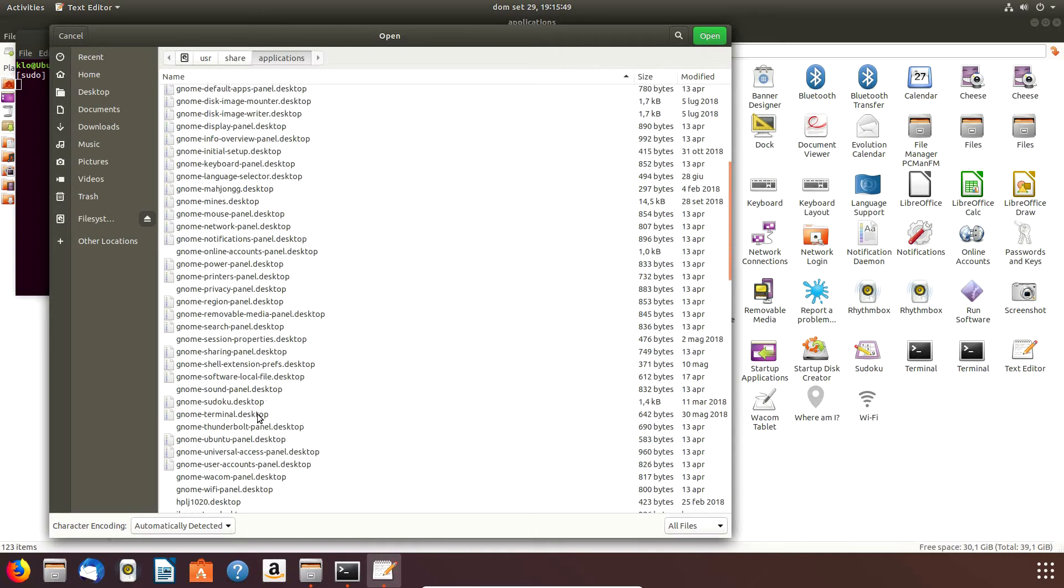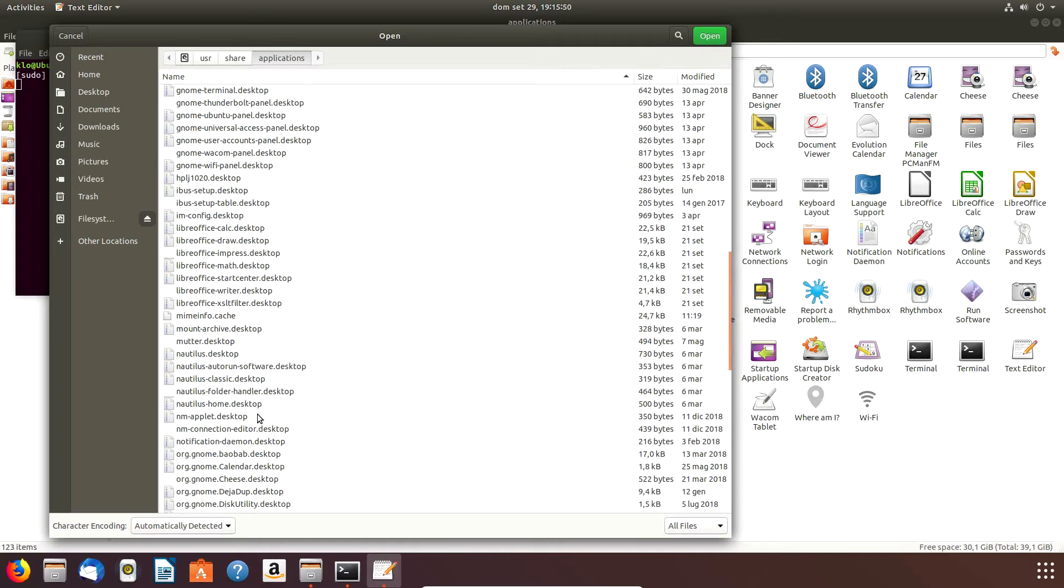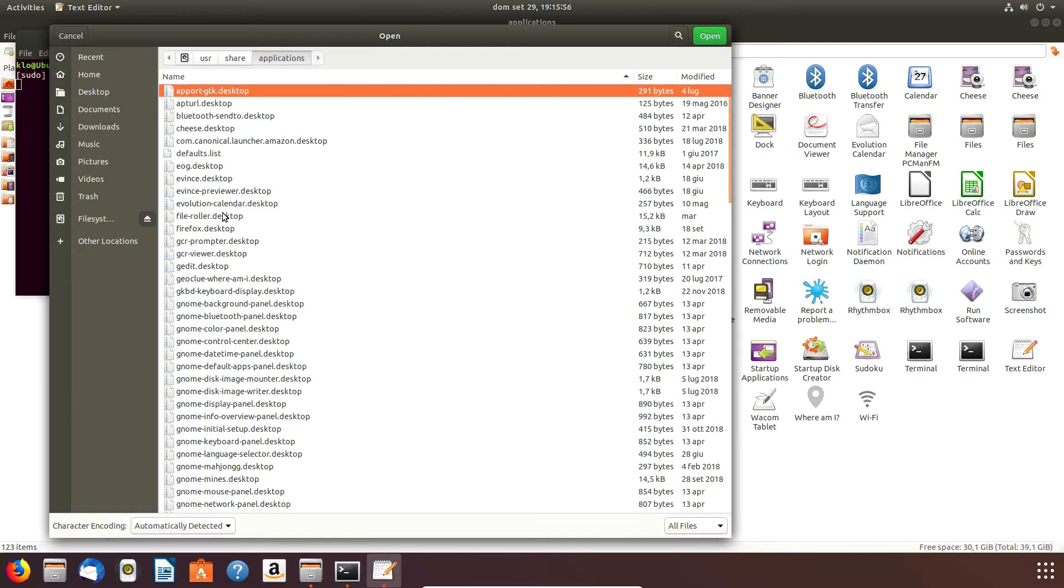It's at usr/share/applications, and we see that it's the same we got here with the icons, and in gedit we have the same name but with a .desktop extension which doesn't appear here. So now we open the pcman.fm file.